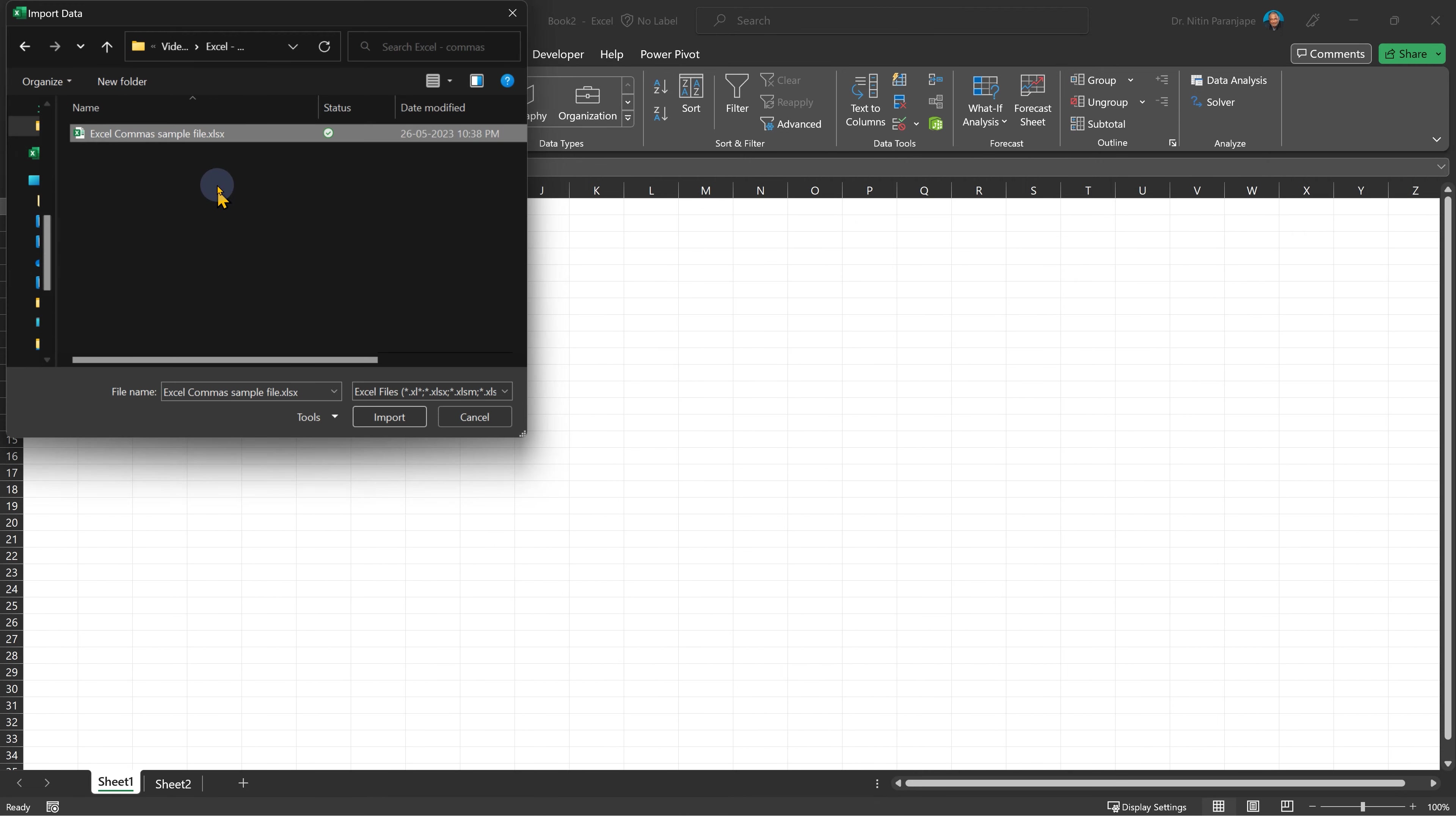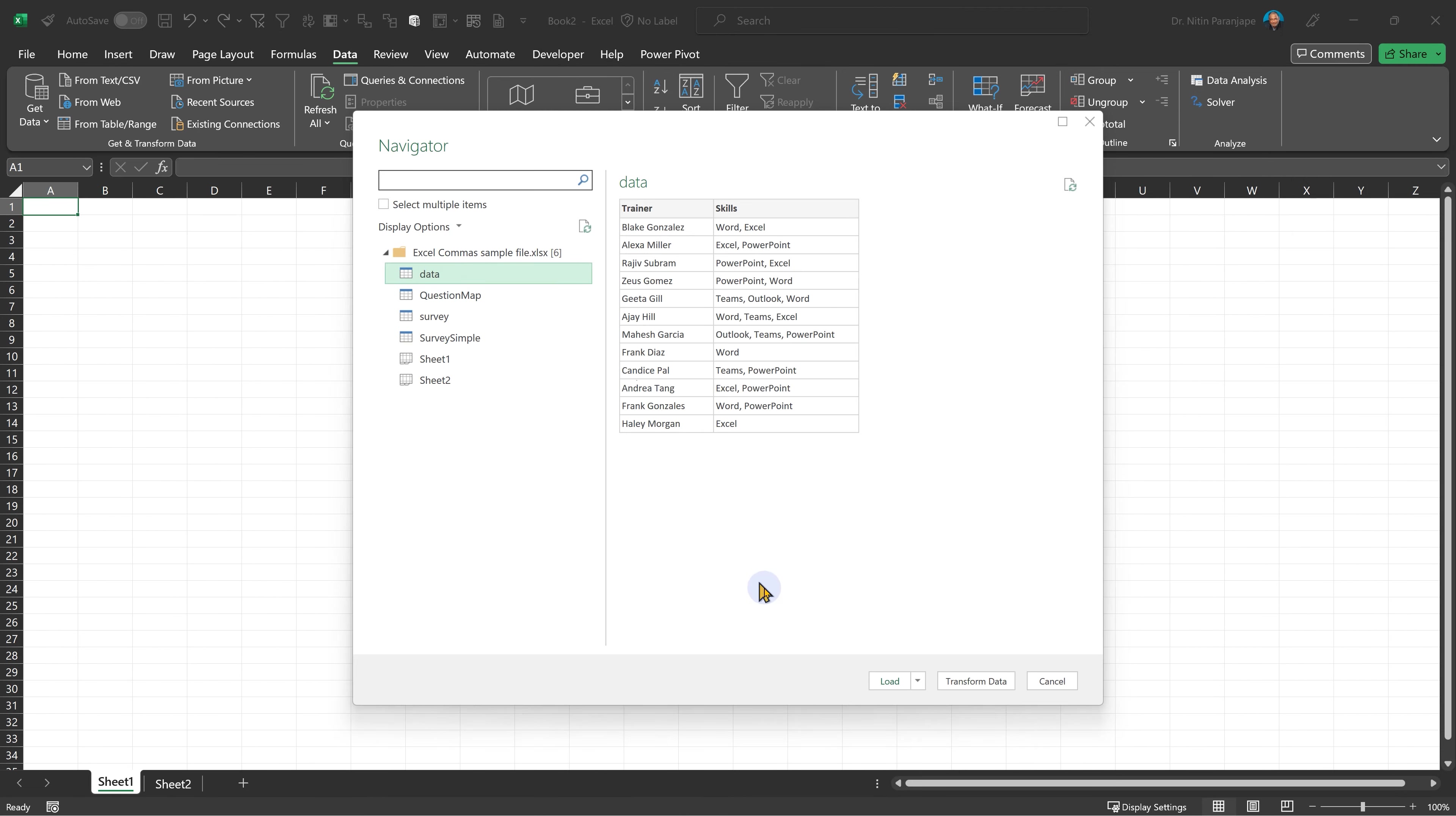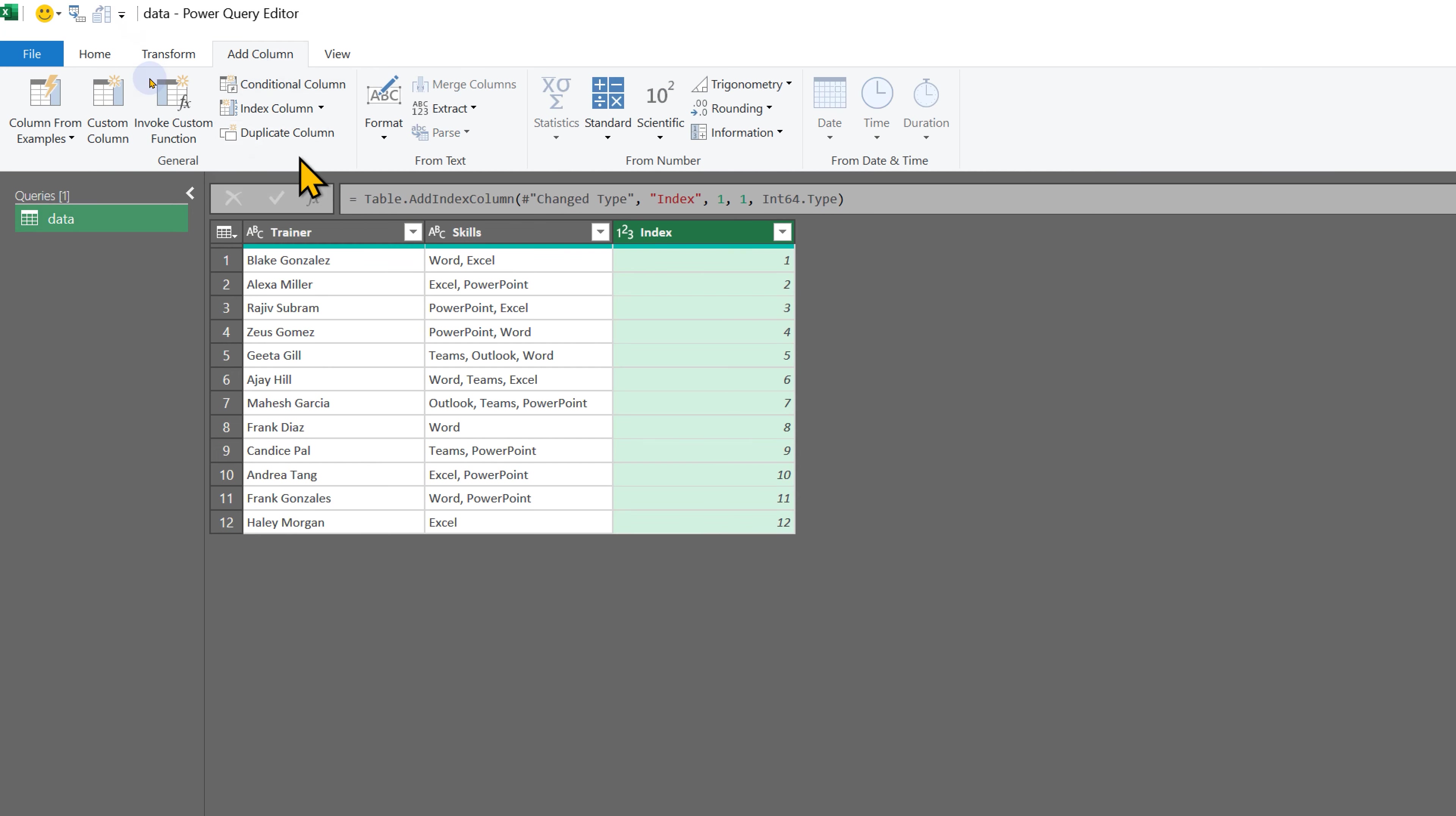I only want this table and we want to transform the data. So this is Power Query. There are row numbers, but I want those numbers to be part of the table. That's called adding an index column. So I add a column starting from one.